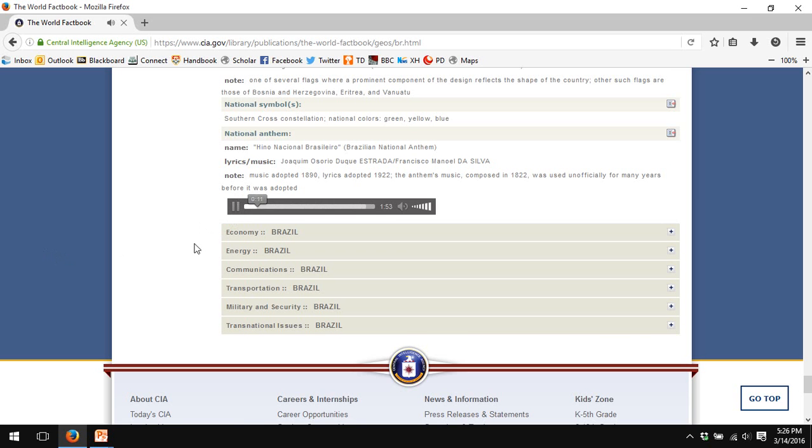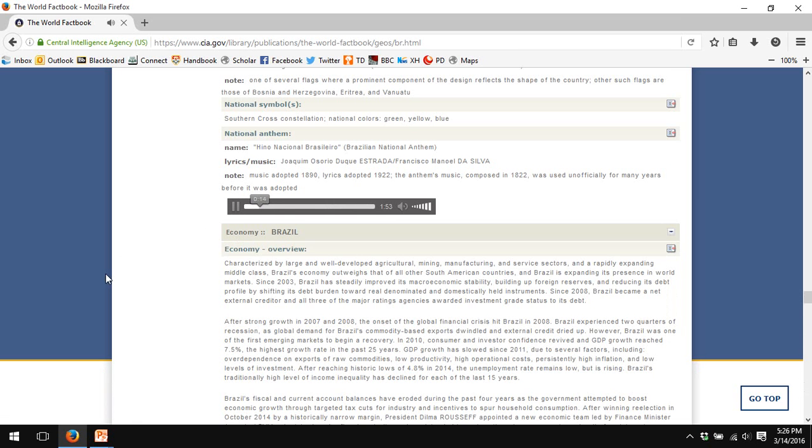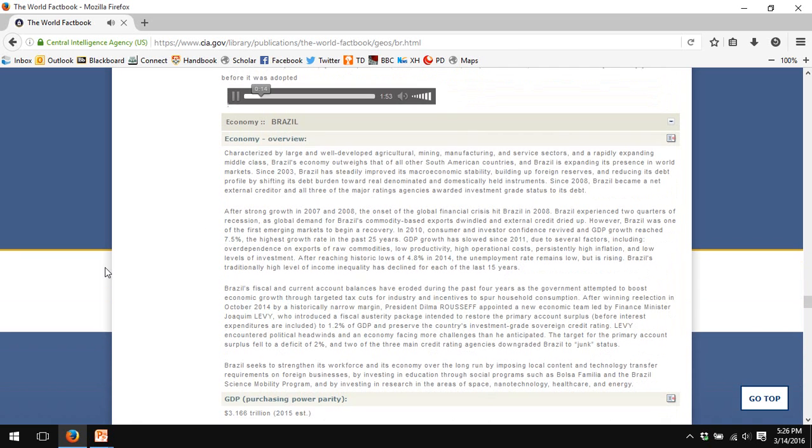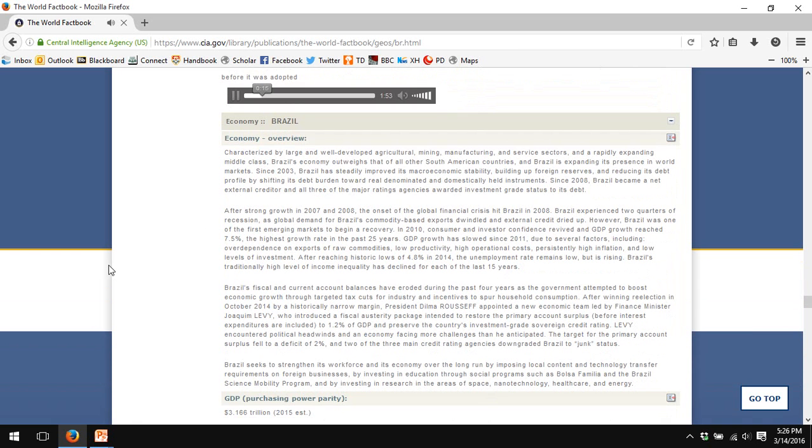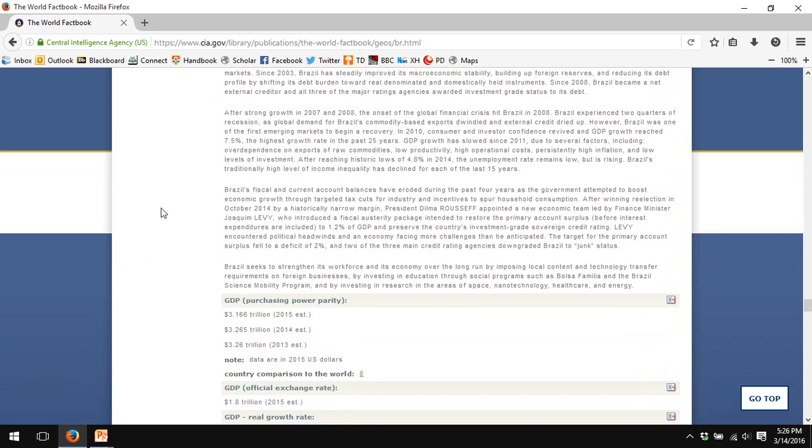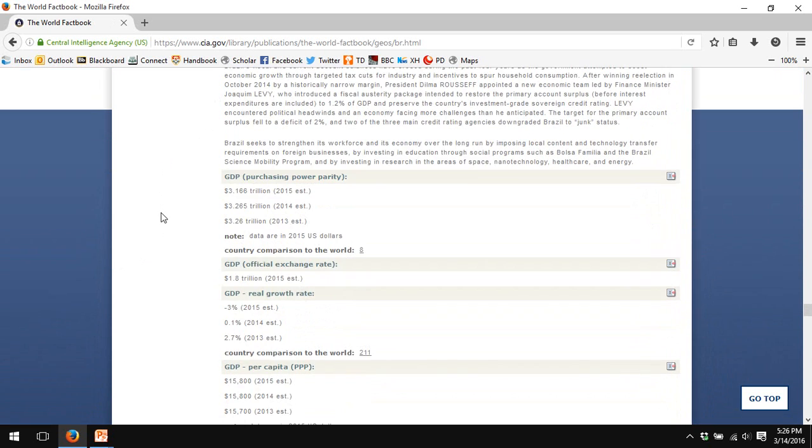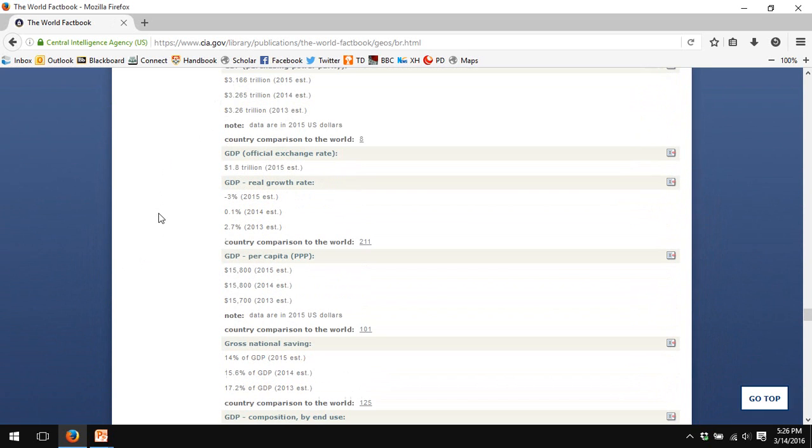Maybe we should play it in the background as we continue the tour. The economy of Brazil. Again, a brief four-paragraph overview of the economy. So GDP by Purchasing Power Parity. The CIA World Factbook uses Purchasing Power Parity primarily for GDP.